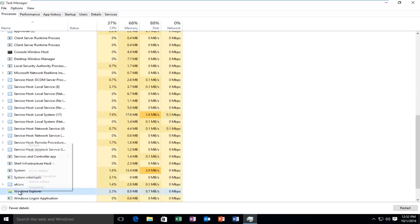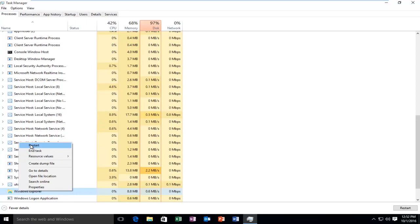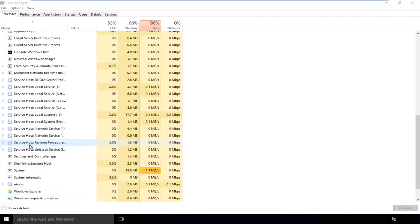You can also right-click on the process and then left-click on Restart.